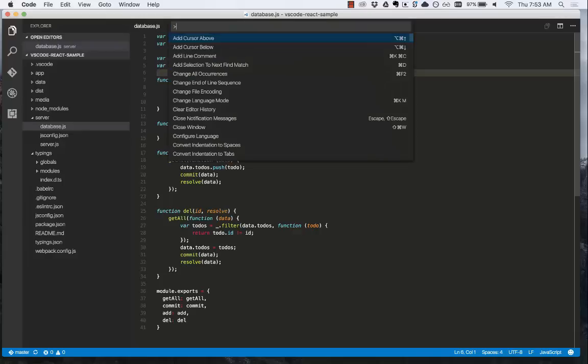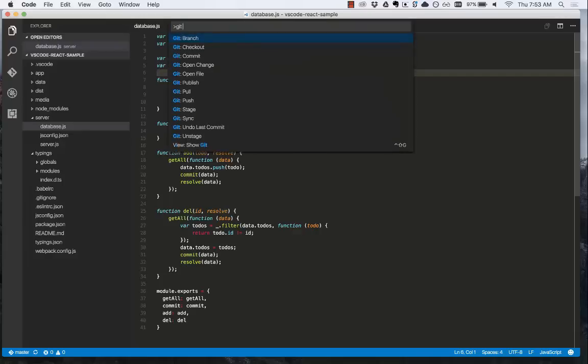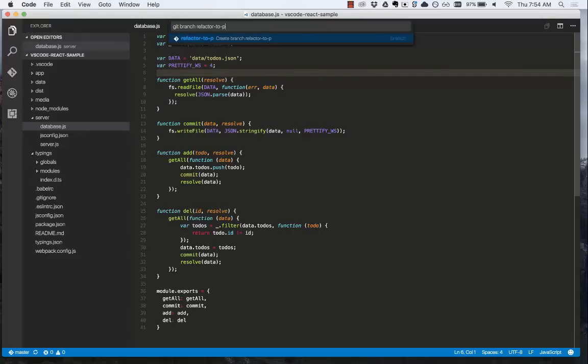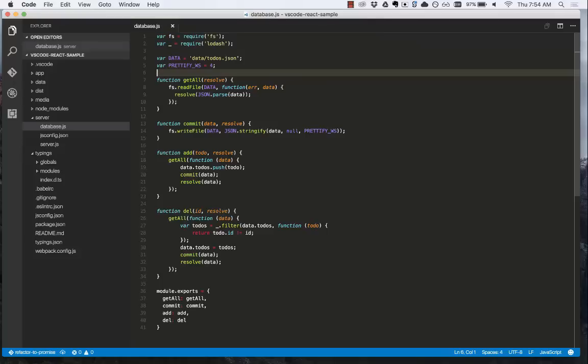To do this, we'll open the command palette, type git branch, and then provide the name of the branch. We're going to do refactor to promise and press enter. Now the branch has been created.